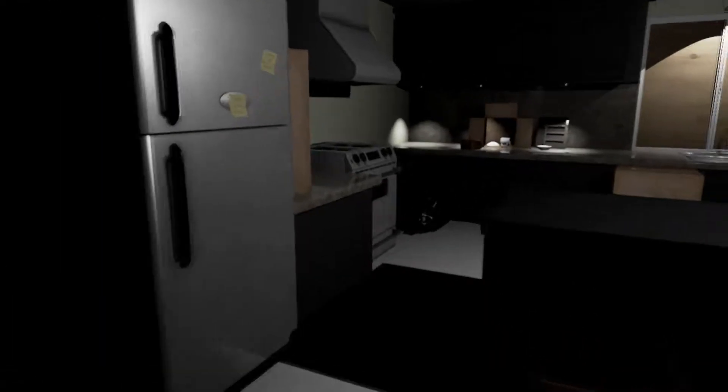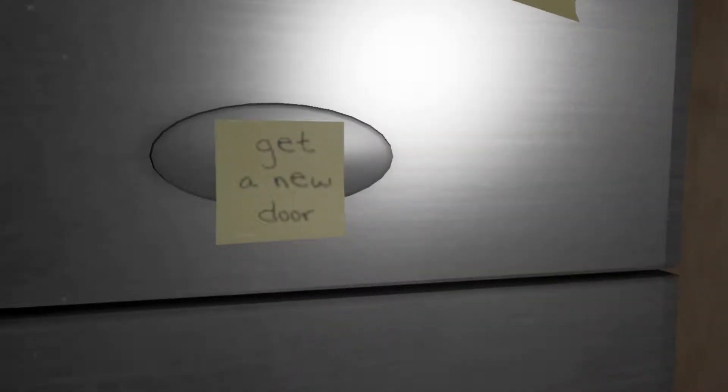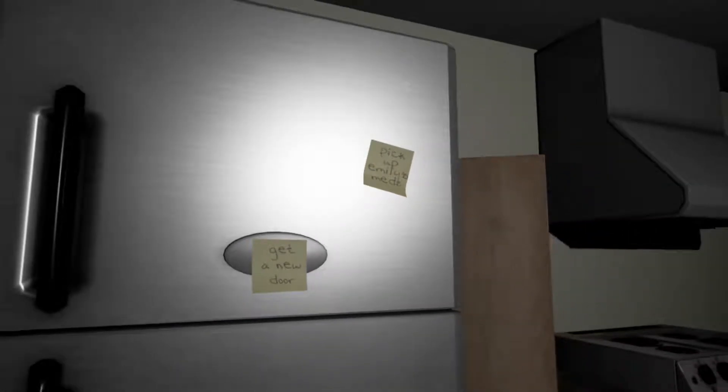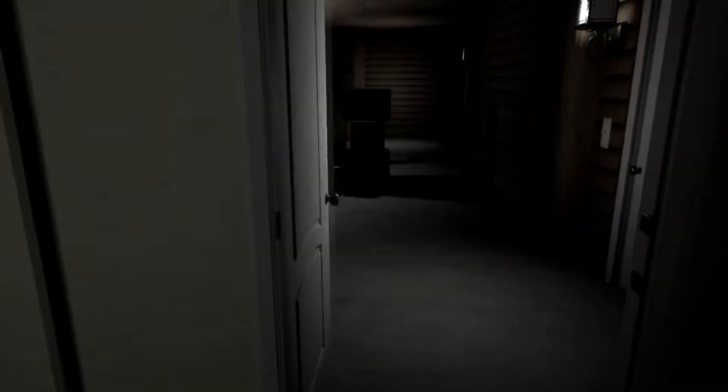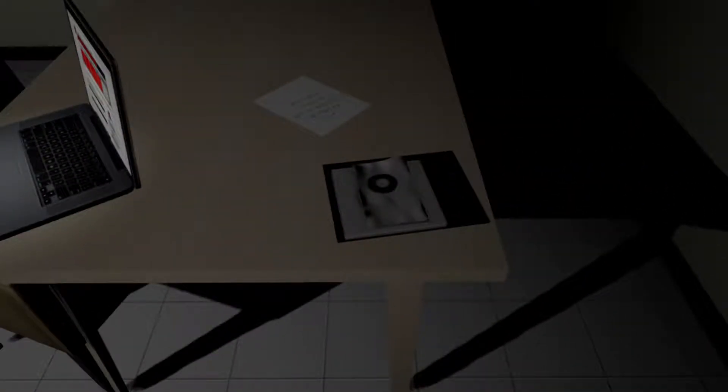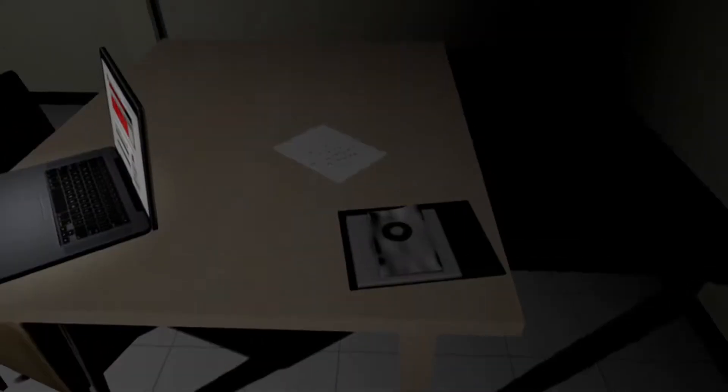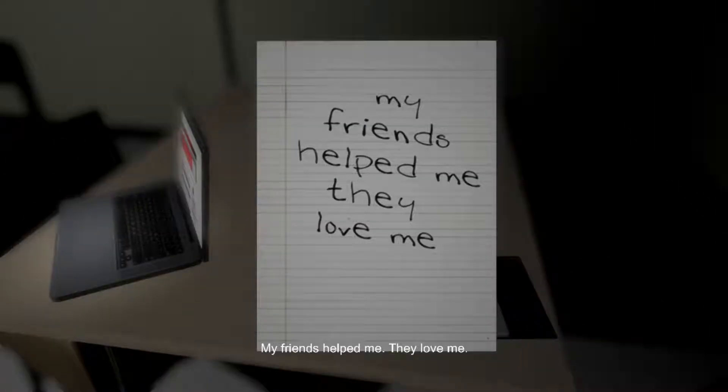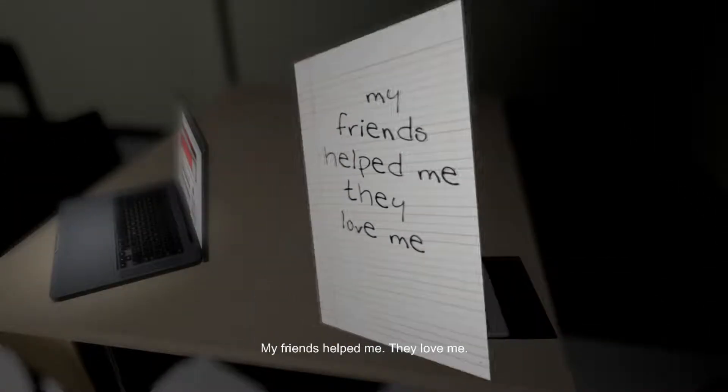This first hour I believe is just like tutorial, it teaches us how the heck to play the game. Let's play at midnight. Yeah, squeaky doors. I don't like squeaky doors. Pick up Emily's meds.